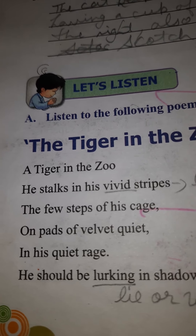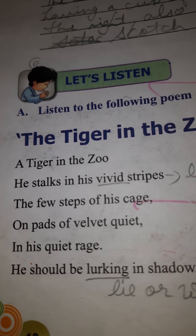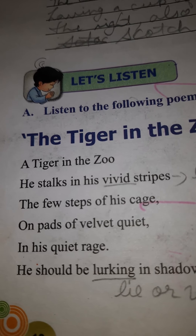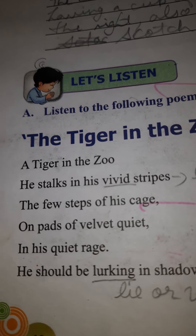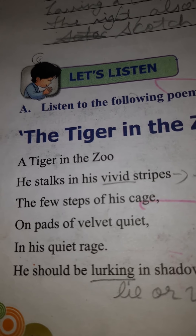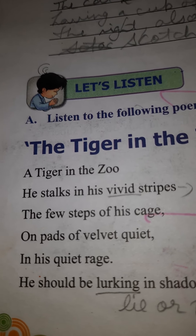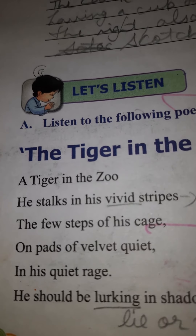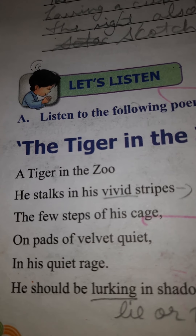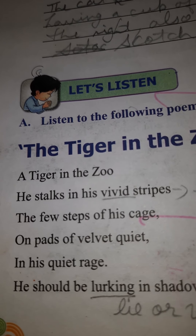So, a tiger in the zoo — he stalks in his vivid stripes the few steps of his cage, on paths of velvet quiet, in his quiet rage. That means, here we are talking about the tiger who is in the zoo. The tiger's body is shining and there are stripes on the tiger. He walks in the cage with only a few steps, because the space is very limited.